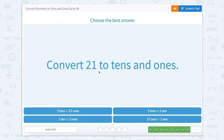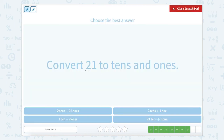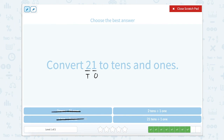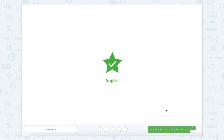Now we're doing 21 to tens and ones. We know that this number represents our tens and this number represents our ones, so two tens plus one one. Let's see if that's one of the choices: two tens plus twenty-one ones? Nope. One ten plus two ones? Nope. Two tens plus one one? Yes — so we know that one matches our answer. Super!